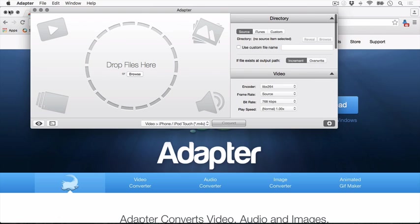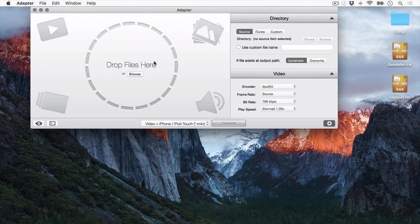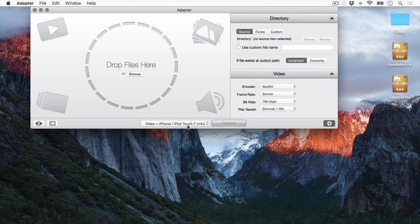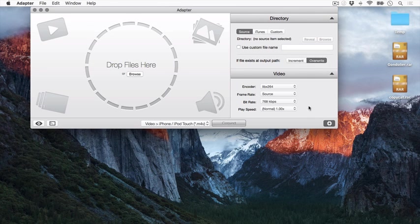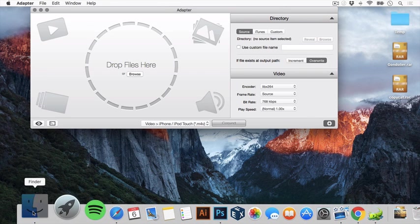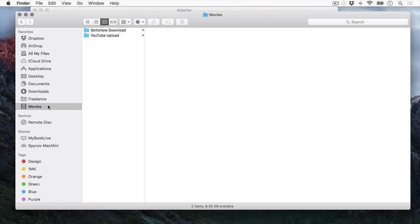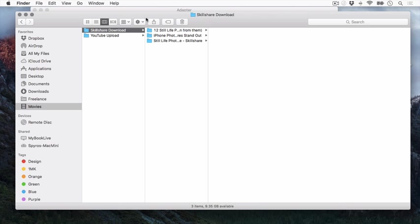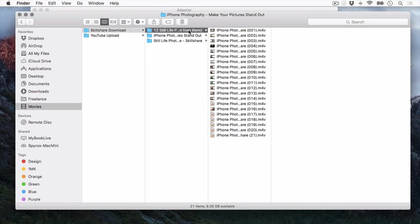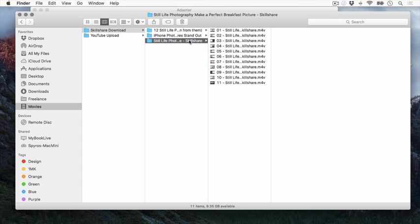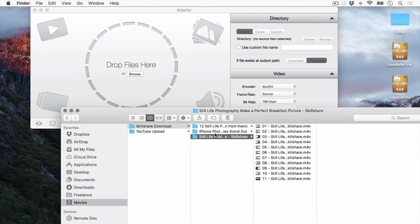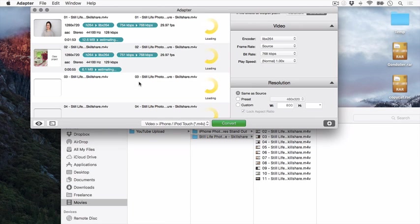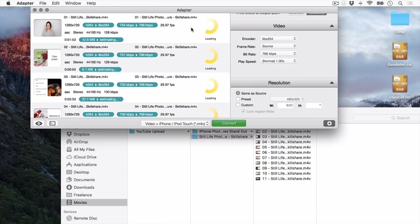What you want to do is change it to iPhone and iPod Touch, click over right, then drag all your videos. Just drag the whole thing here and let it load, and then just convert. You'll have nice small videos of Skillshare. That's about it. Thank you for watching guys.